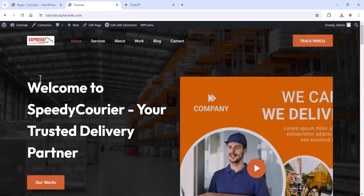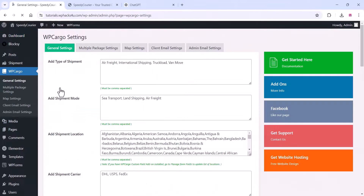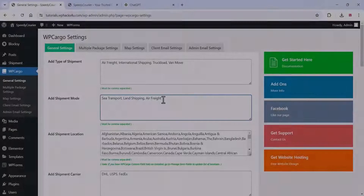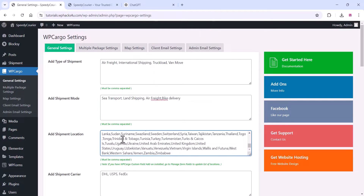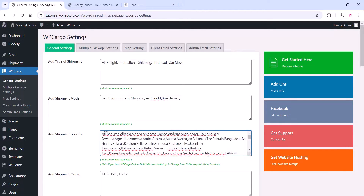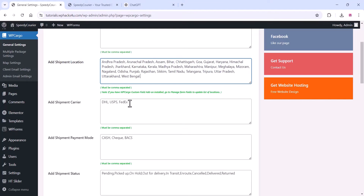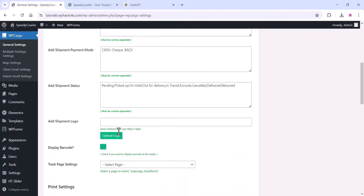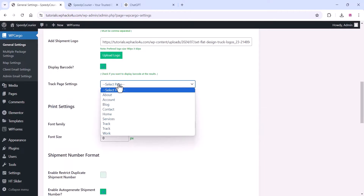Go to the WP Cargo settings, click on General Settings, and change all the default settings. You can add shipment types, shipment mode, payment mode, and shipment locations for multiple branches. You can set the country defaults, add your own images, add the shipment center, payment modes like Google Pay and PhonePe, shipping mode, shipping status, and your logo for generating the web bill.